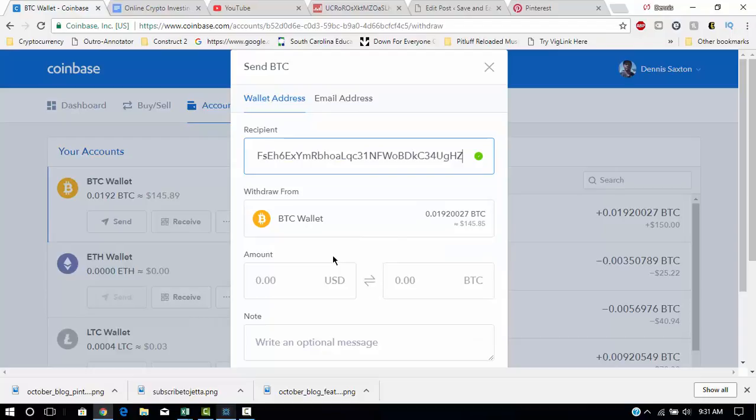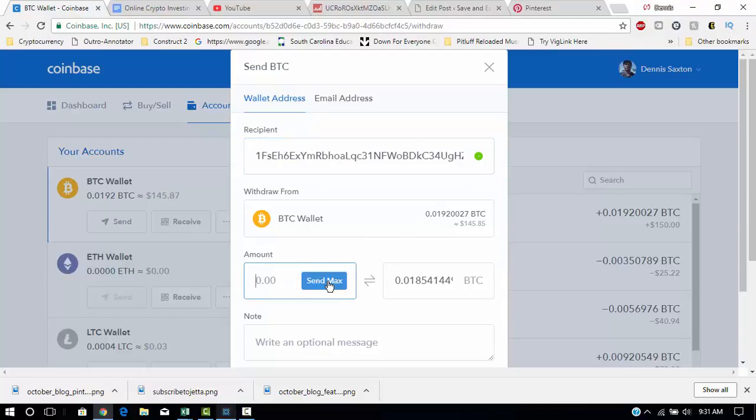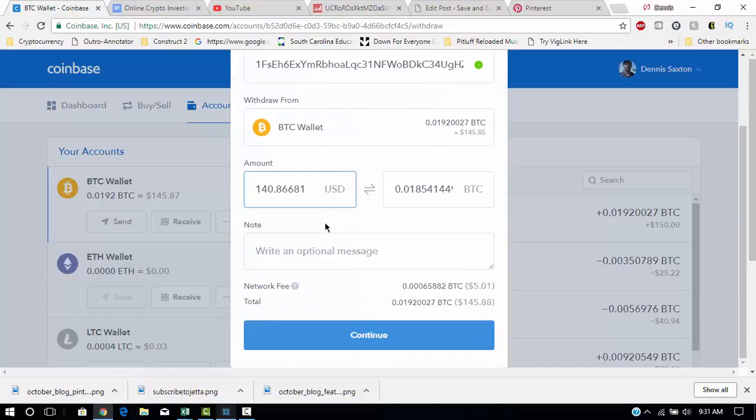And then you would enter the amount that you would send. In this case, I would just send the max because I don't want to keep all my funds in Coinbase, and they would charge a network fee.